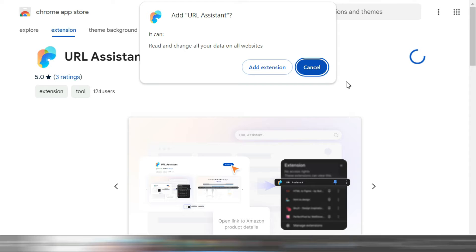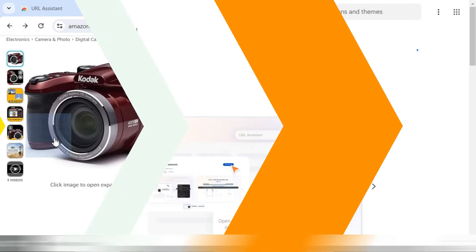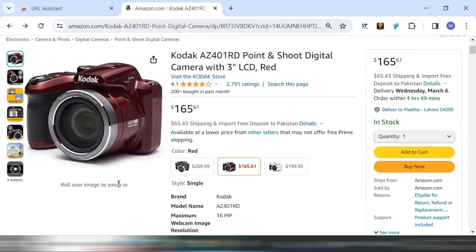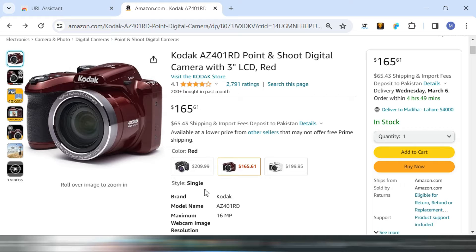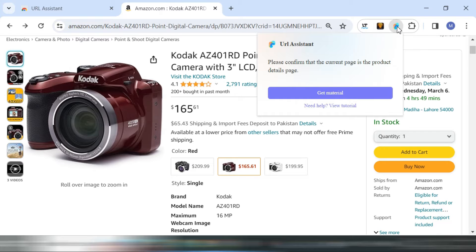After installing the extension on your browser, open Amazon on a new tab and select the product. For example, I want to make a video on this product. After coming to the product page, click on the extension icon and then select Get Material from here.